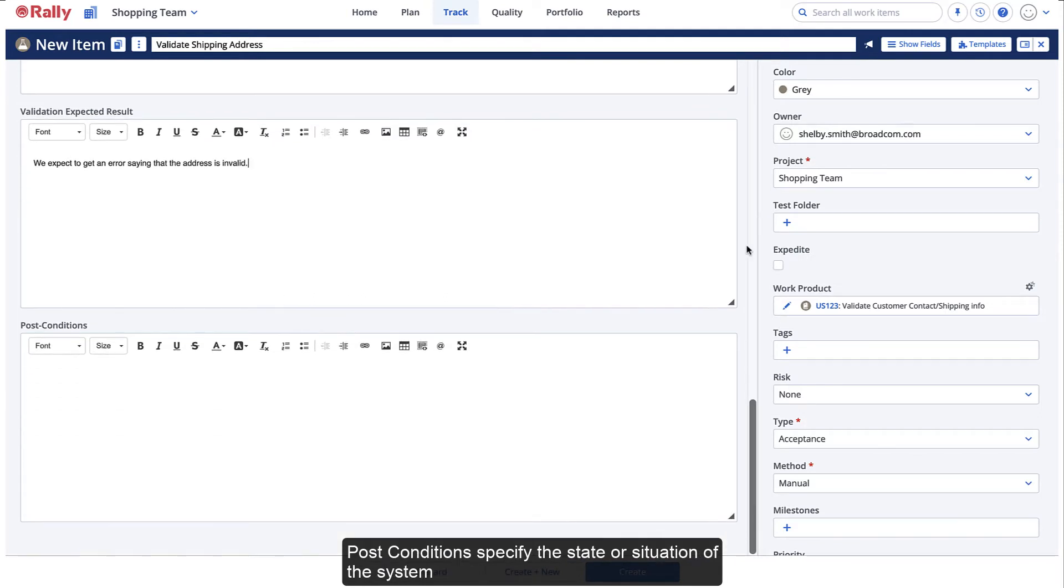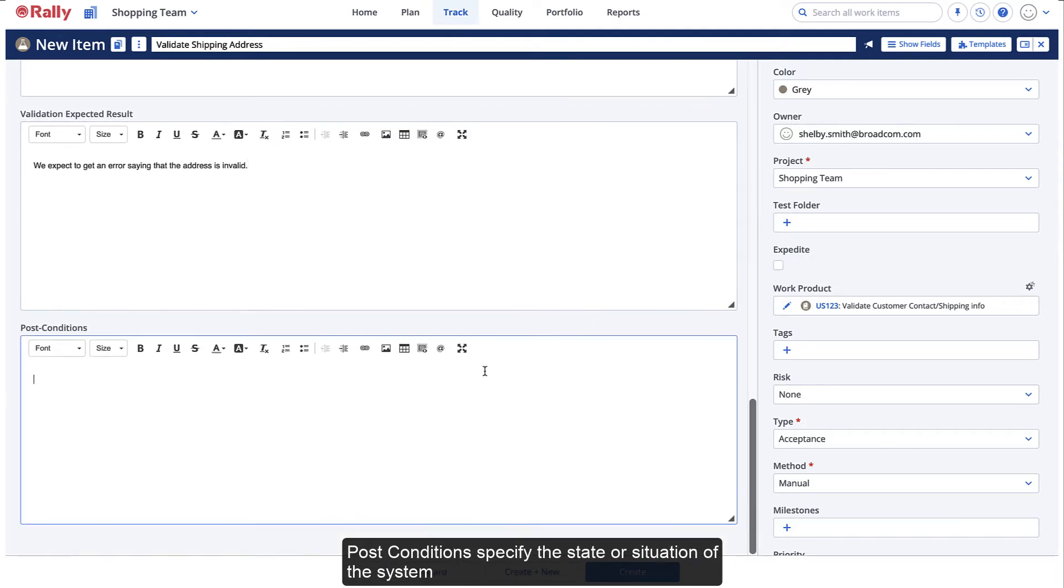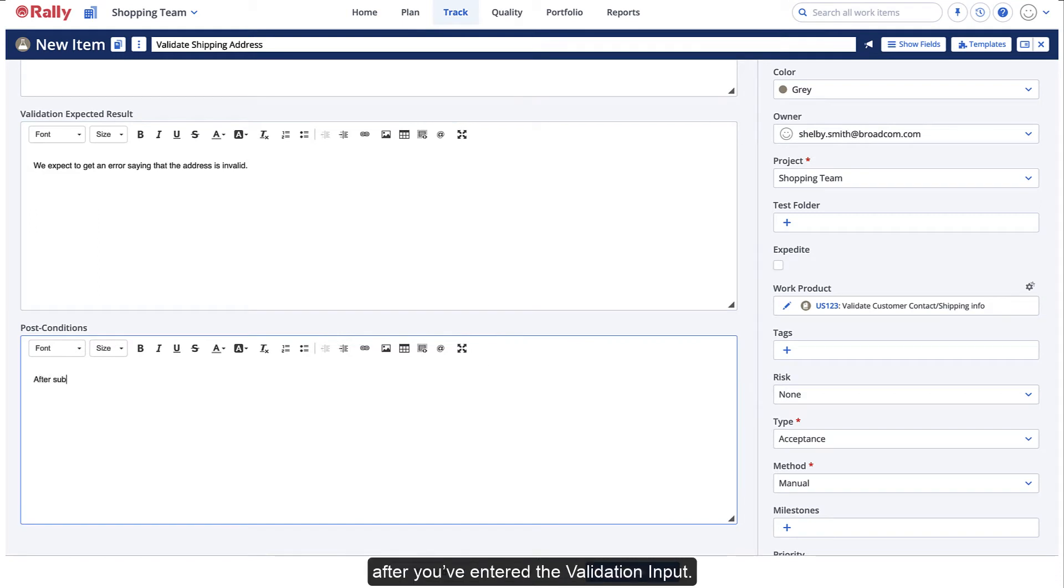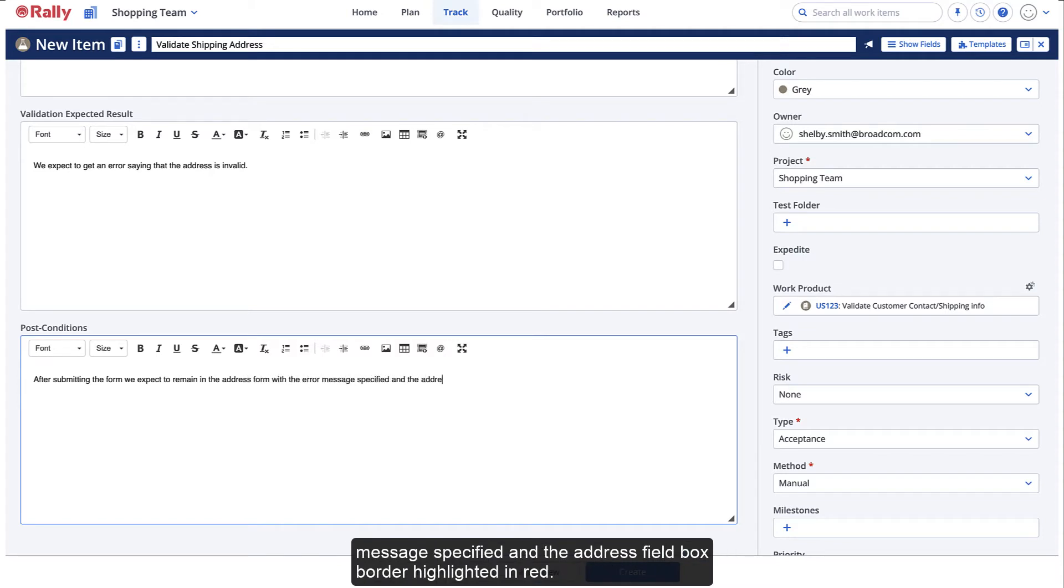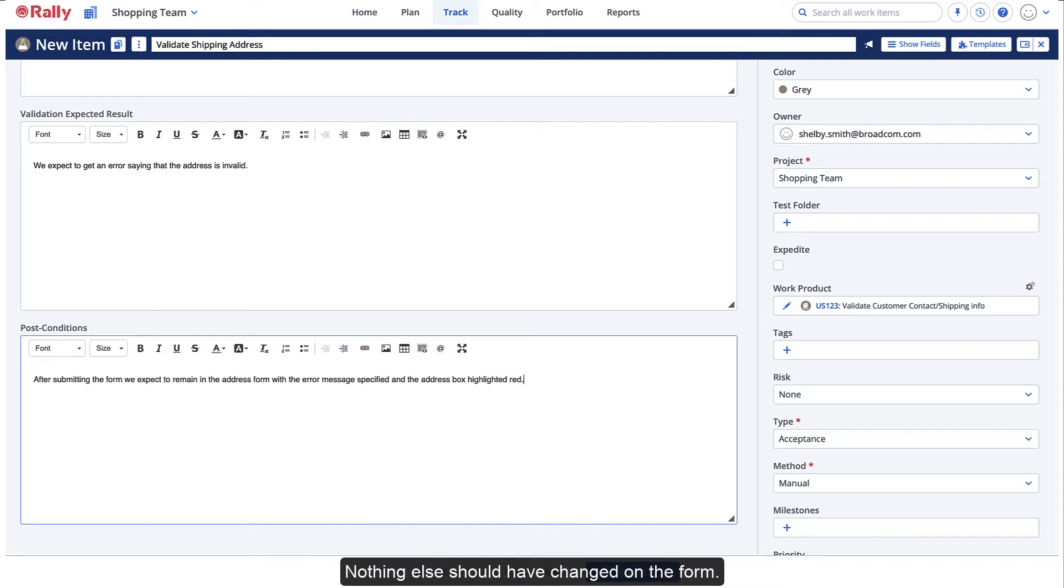Post conditions specify the state or situation of the system after you've entered the validation input. After entering an invalid address, we expect to remain on the address form with the error message specified in the address field box border highlighted in red. Nothing else should have changed on the form.